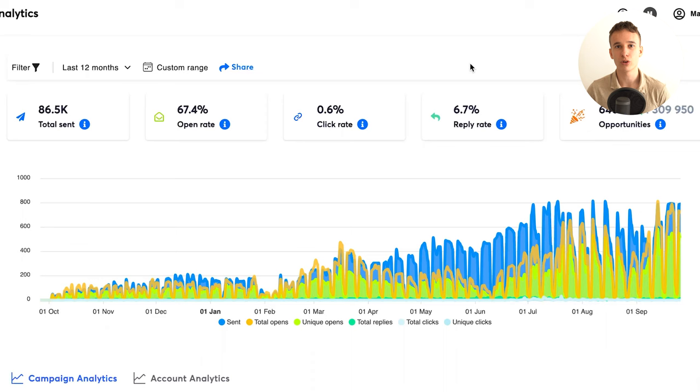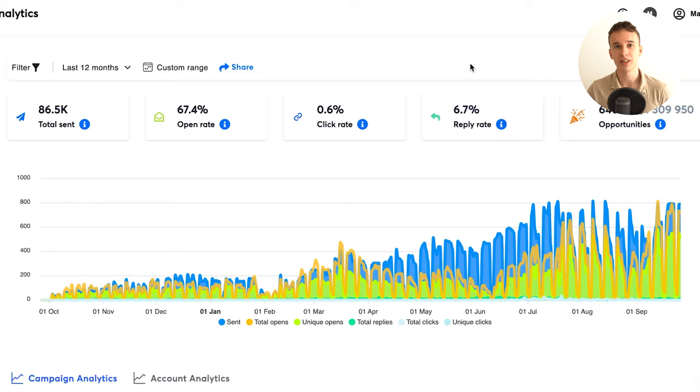As you can see I was using Instantly for cold outreach and I think that it's the best tool available in the marketplace compared the price to the features that we are getting. You can get 14 days free trial using the link down in the description.